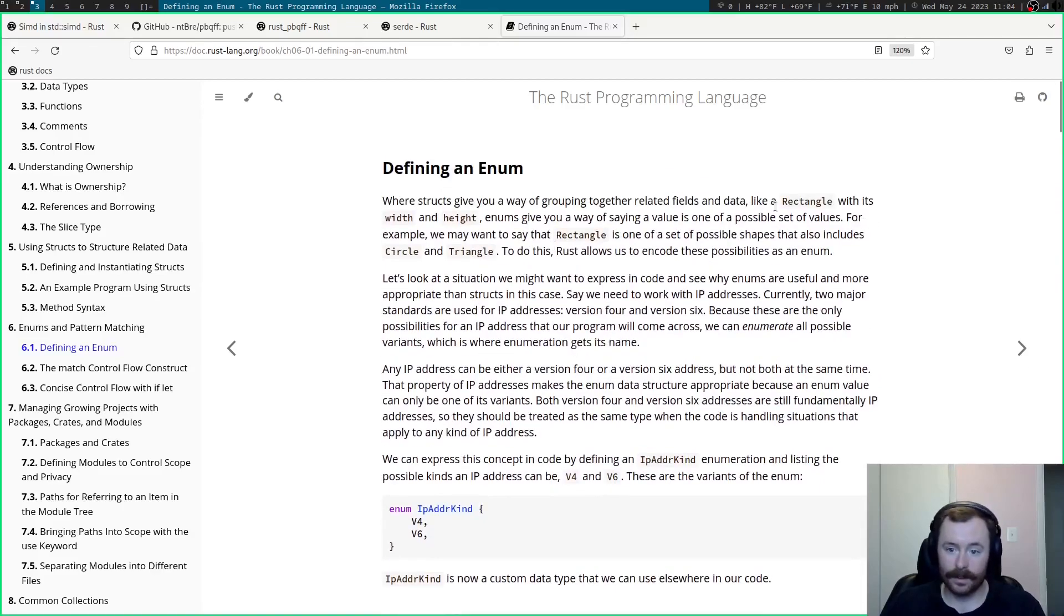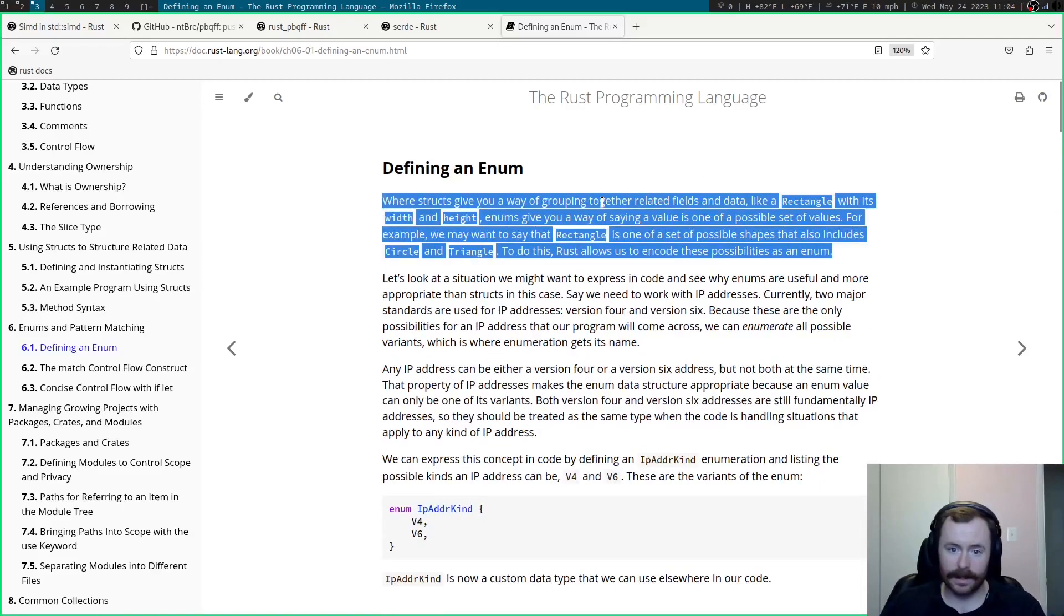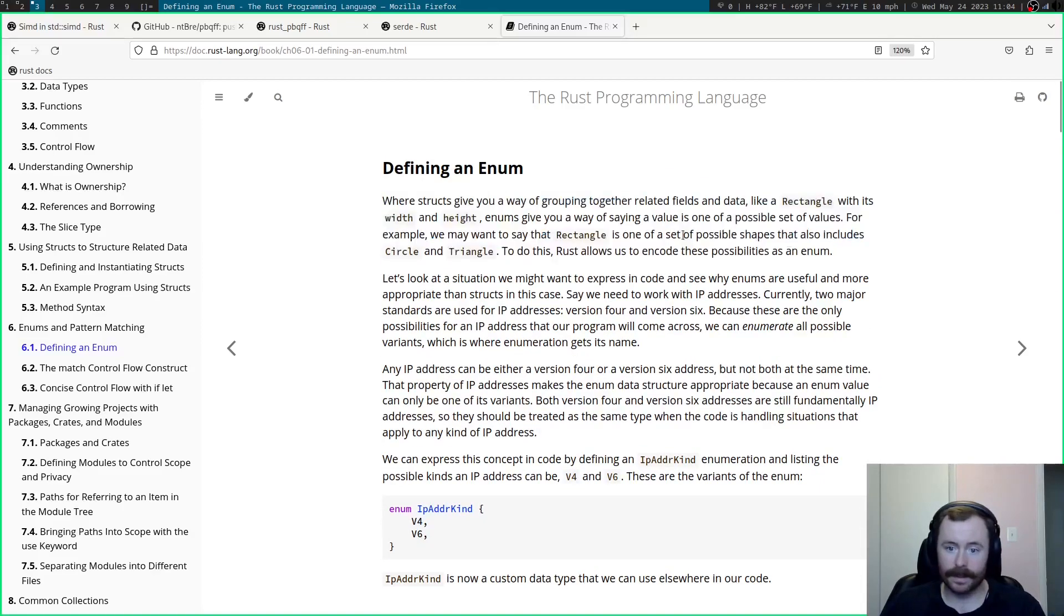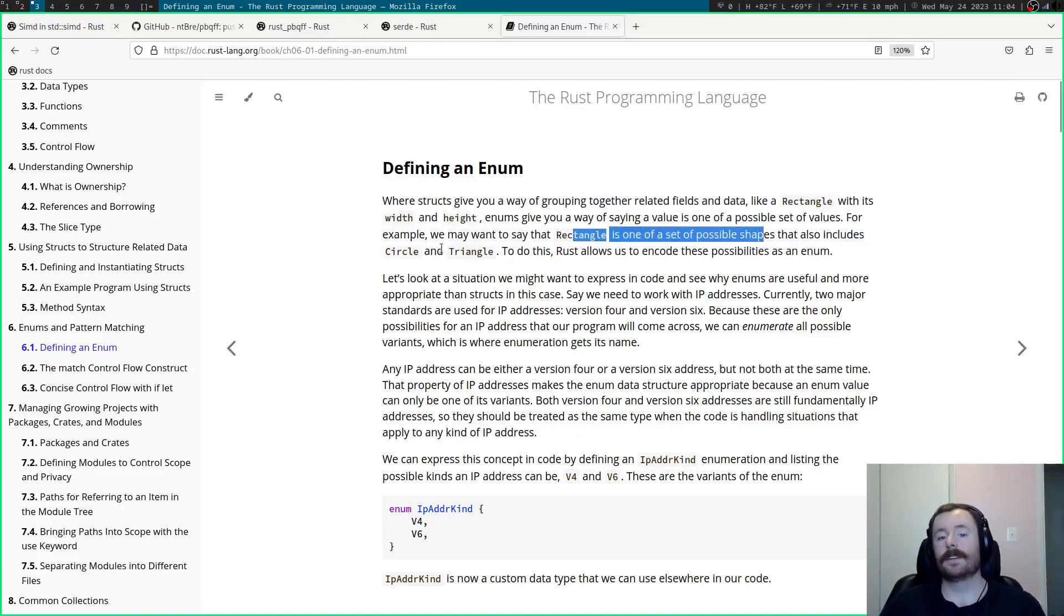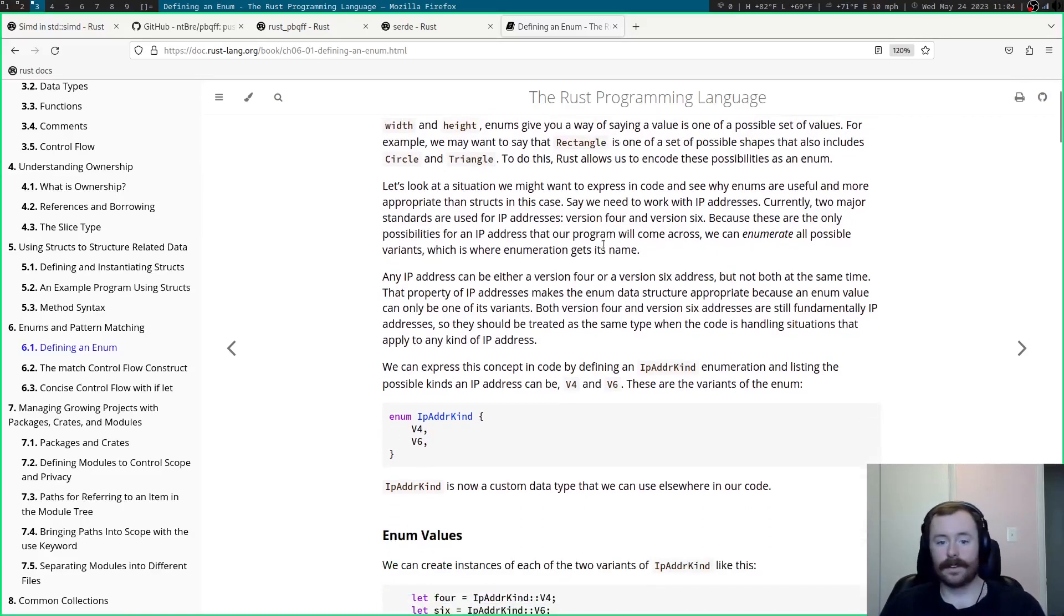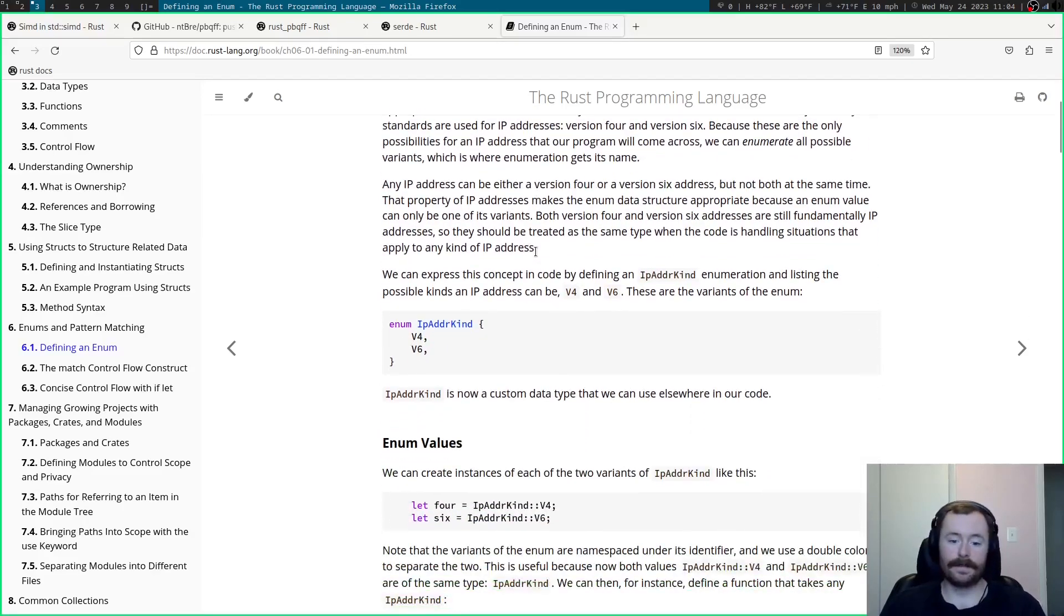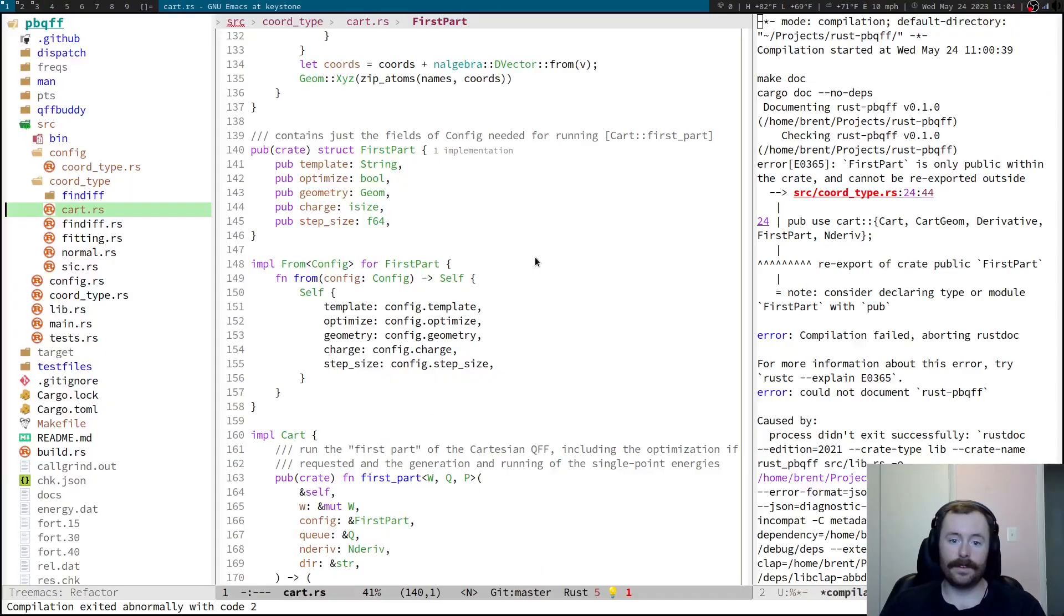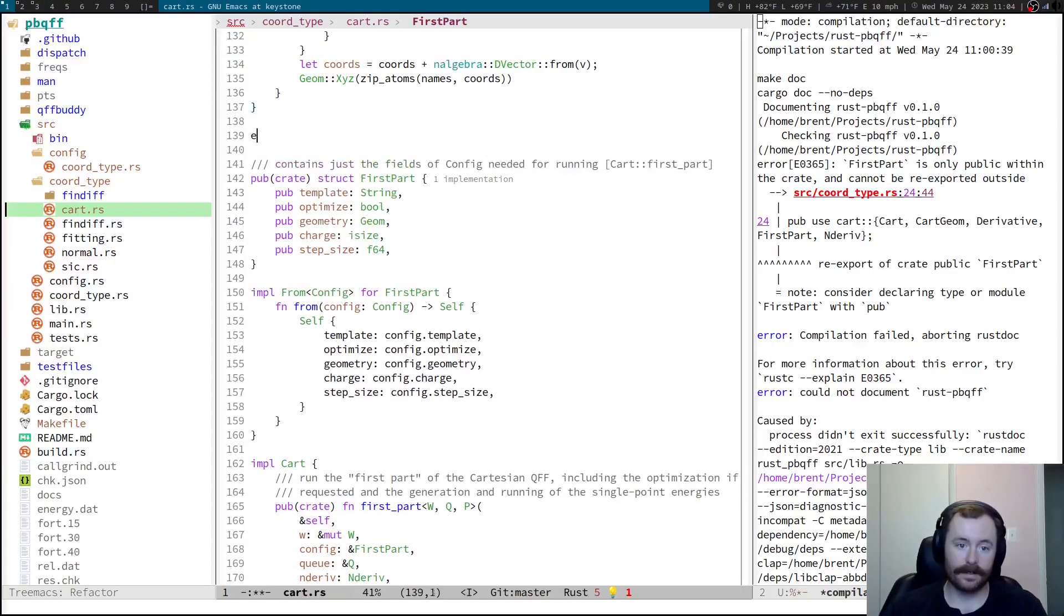Let's say, what's the example here? Let's see, shapes. You have rectangle, circle, triangle. So in Rust, you can write that like this.